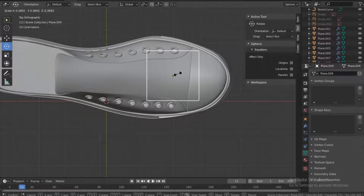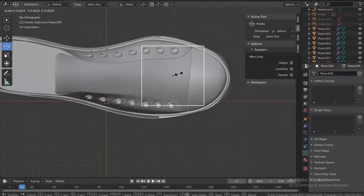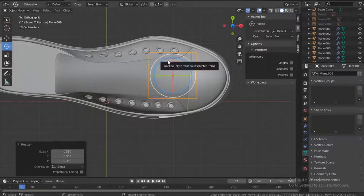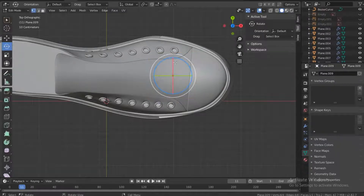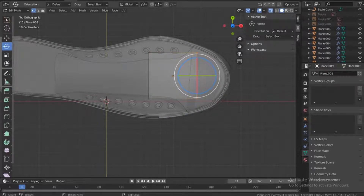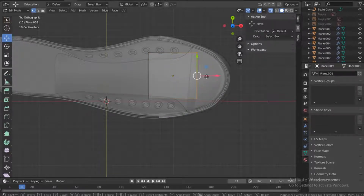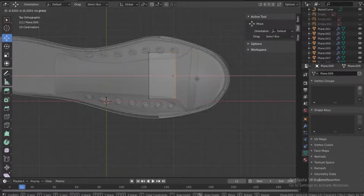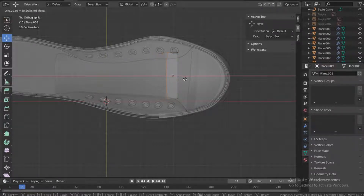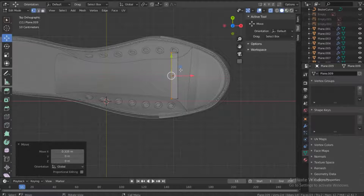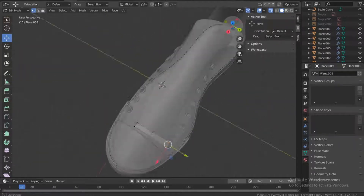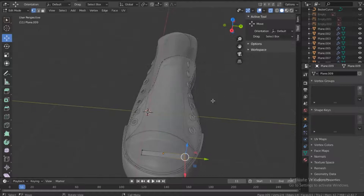While we are still in object mode we can just shrink this, maybe up to that. Then going into edit mode, let's turn on the x-ray and drag this, move it in on the other side also, and before we go too far let's go to the side view.